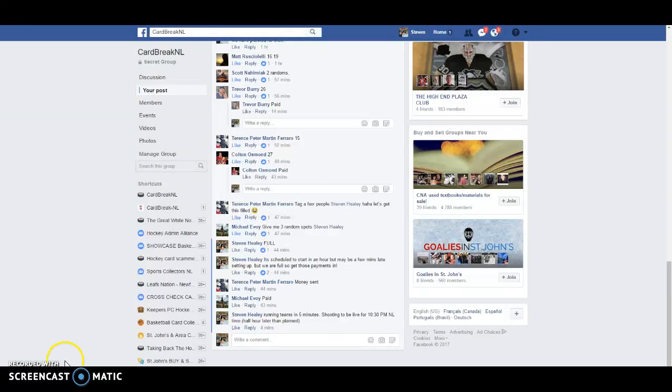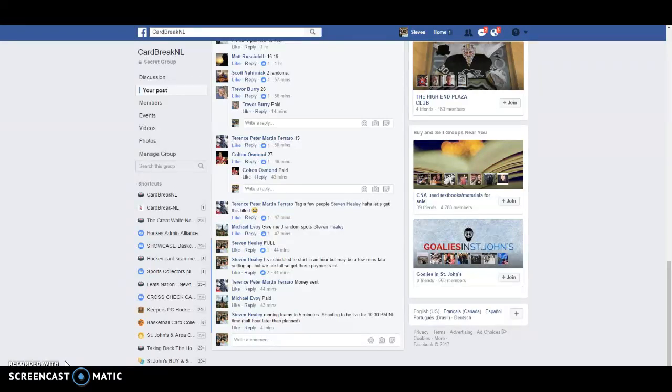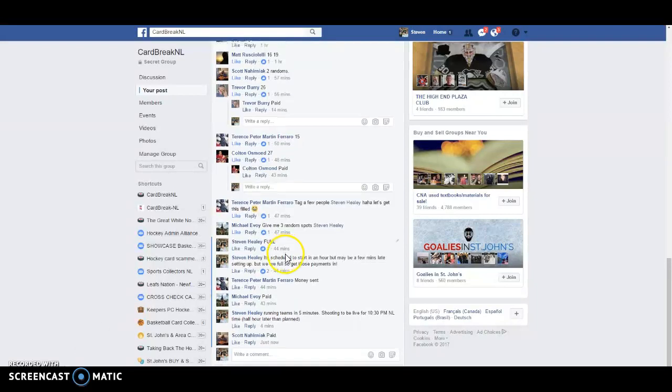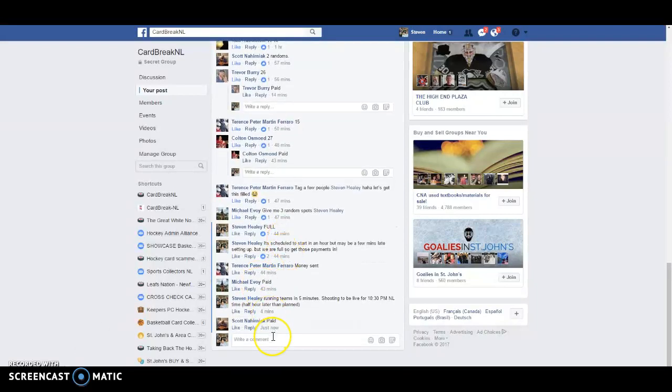What's up guys? Steve here from CarBreakingL. We're getting ready to do our four box mixer. We're running a little bit late. We're going to be starting to break in just a little bit under an hour. It's going to be 10:30 p.m. NL time. We're going to do our random teams now to get you guys lots of time to do trades.